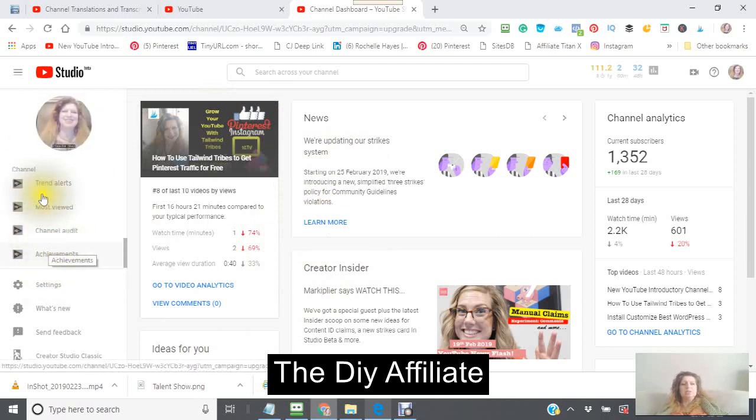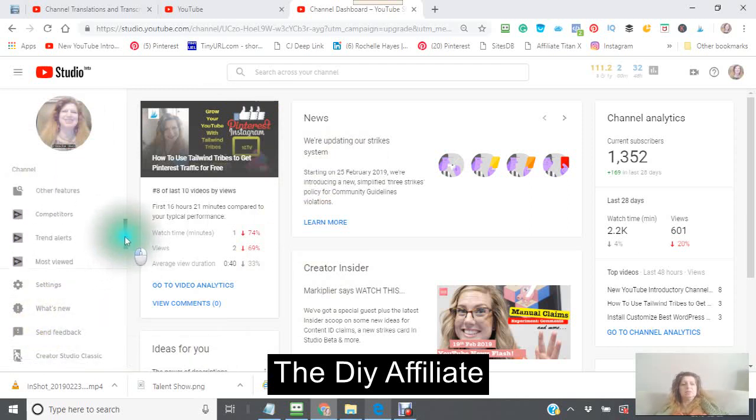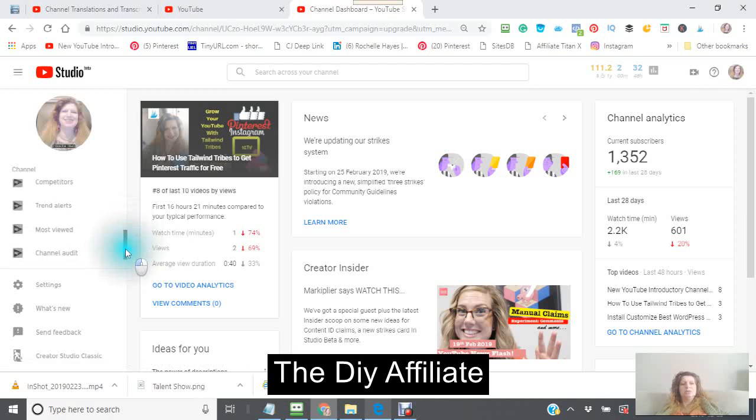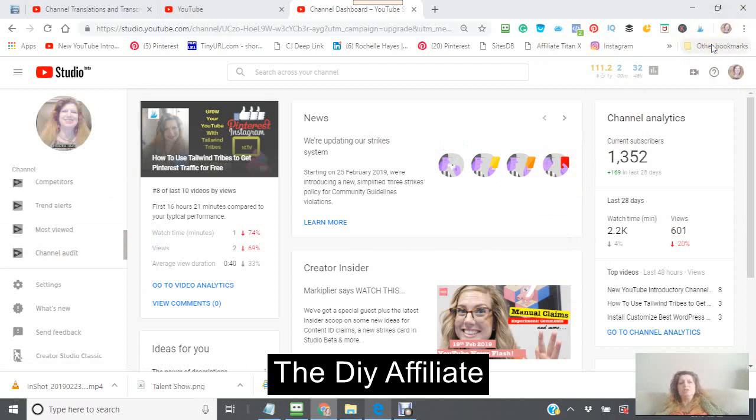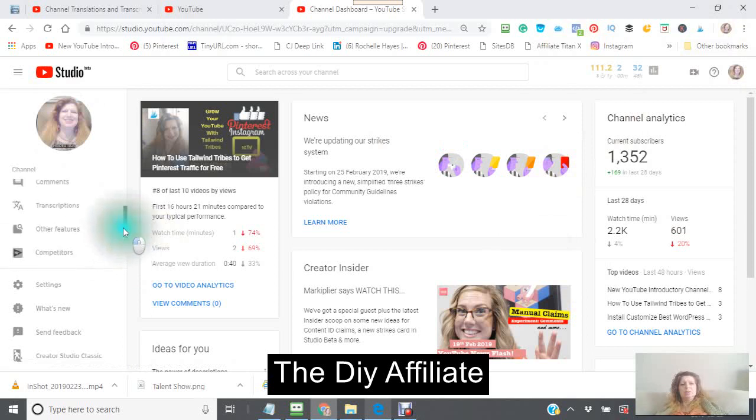Okay, so here we go. You go to your avatar, you make sure that you are in your YouTube Studio Beta, and then you go to your transcriptions.